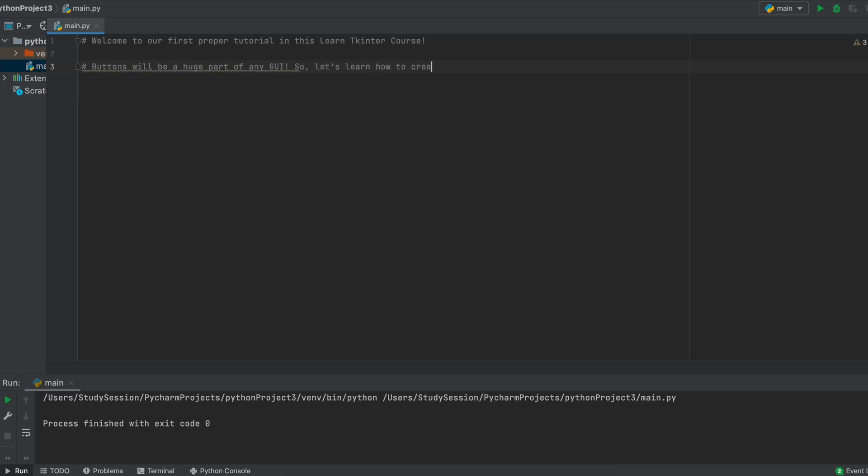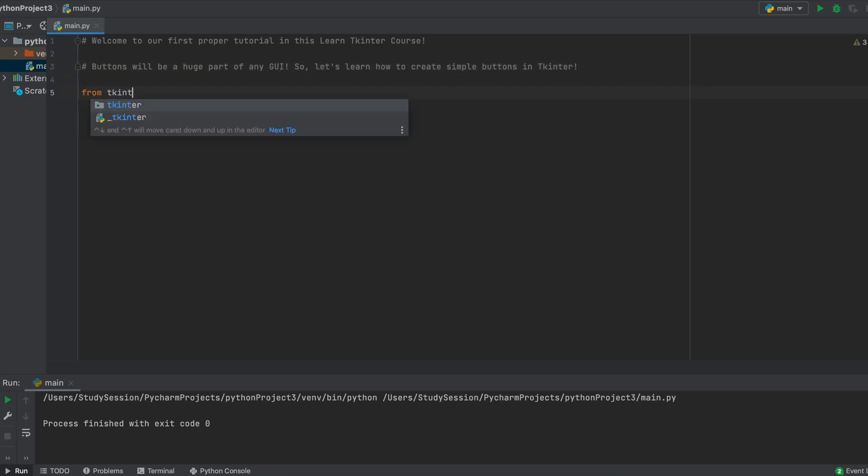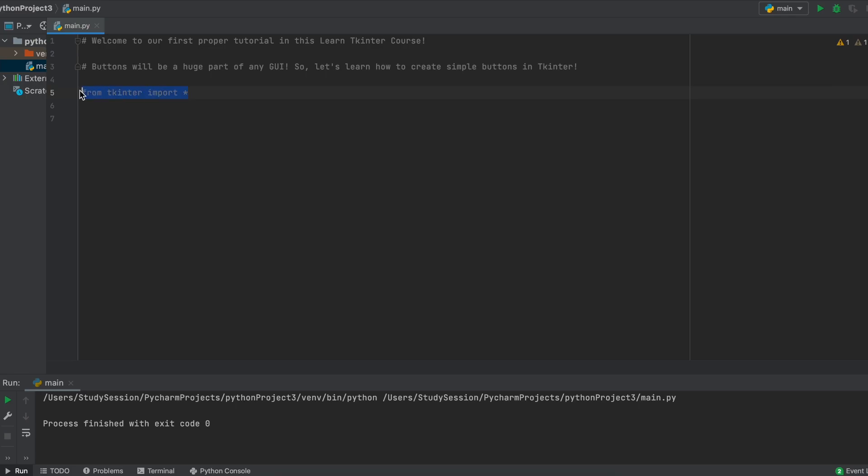Anytime we want to use Tkinter we must import Tkinter to our Python project. I have a video on how to import Tkinter to your Python project and I'll leave a link in the description below if you are wondering how to do that. So once we have installed we can just import Tkinter like so.